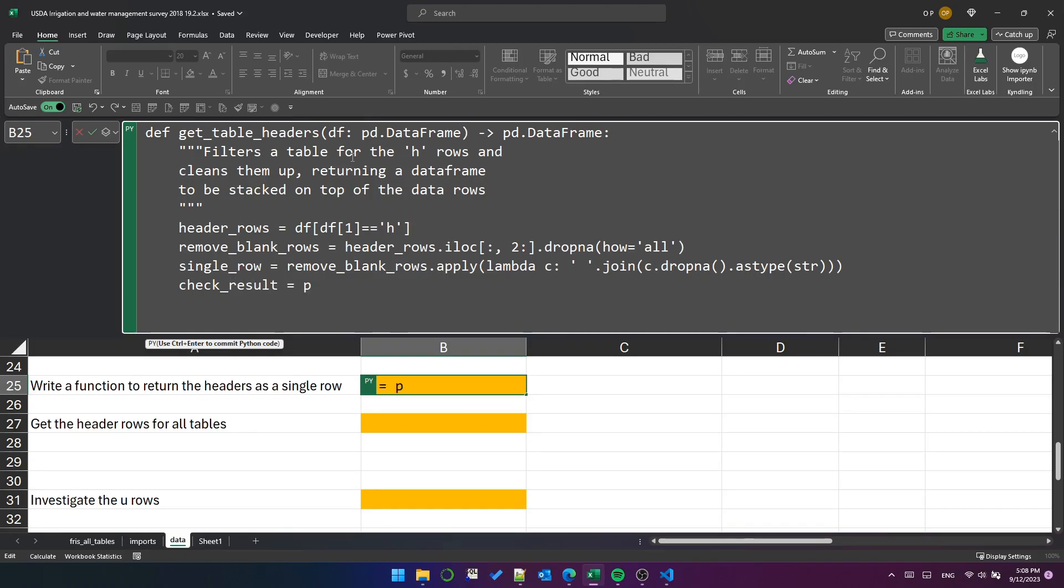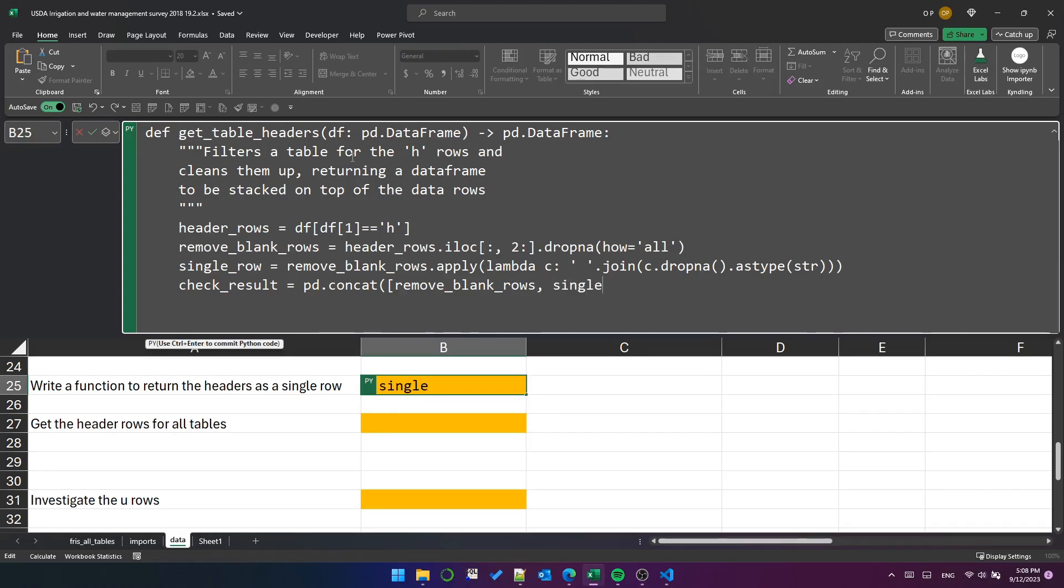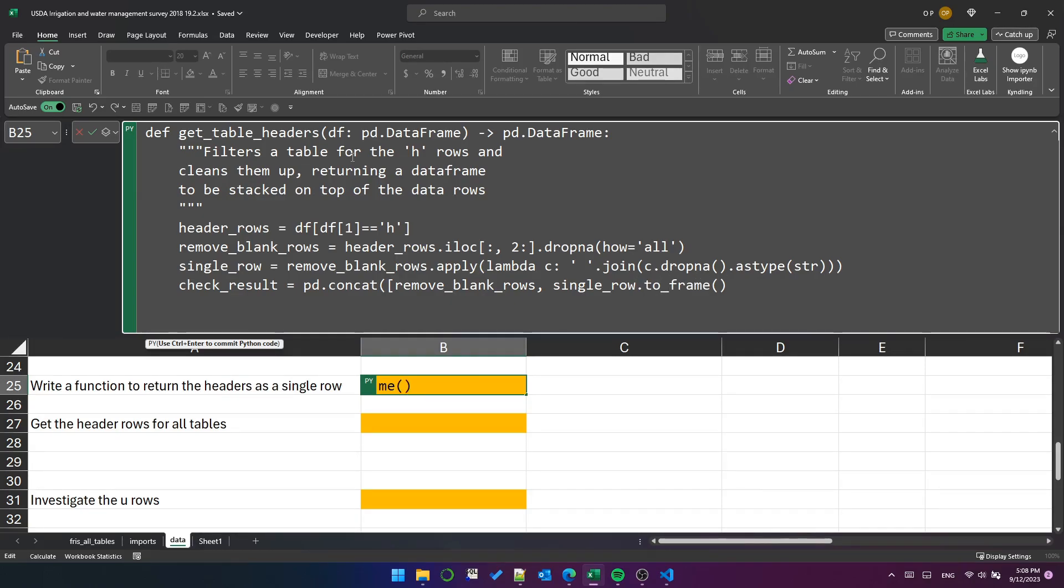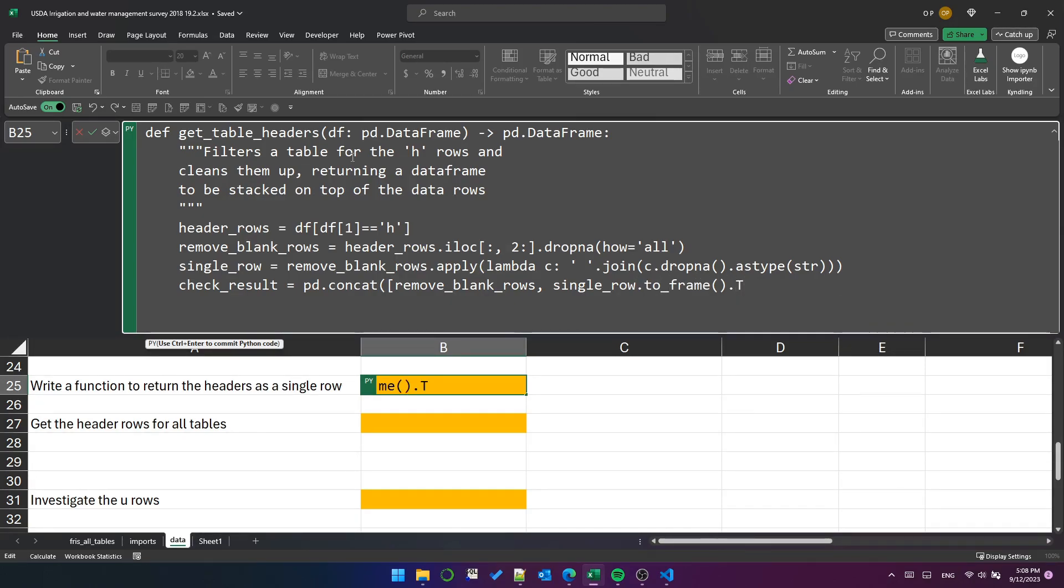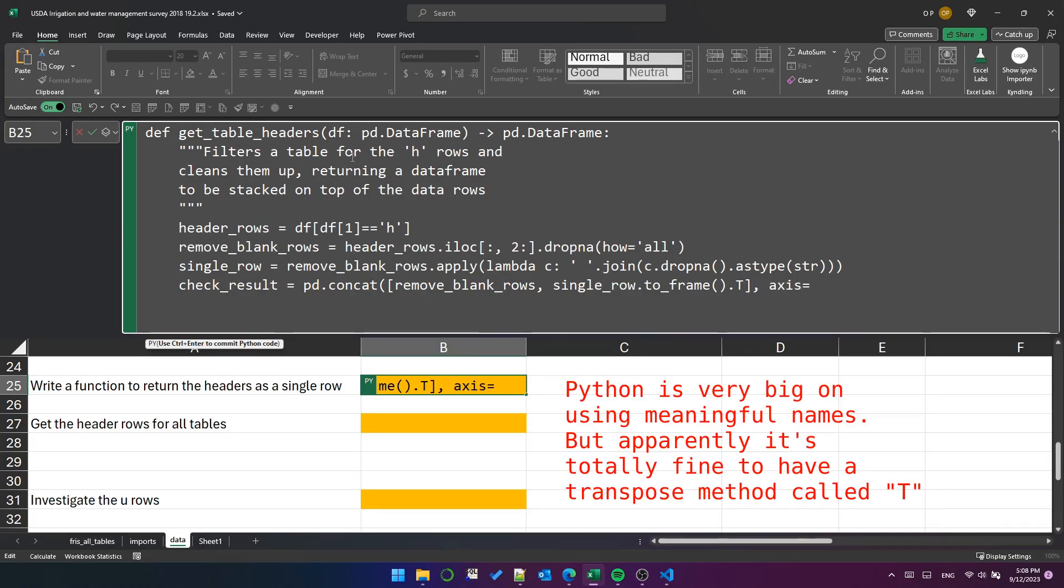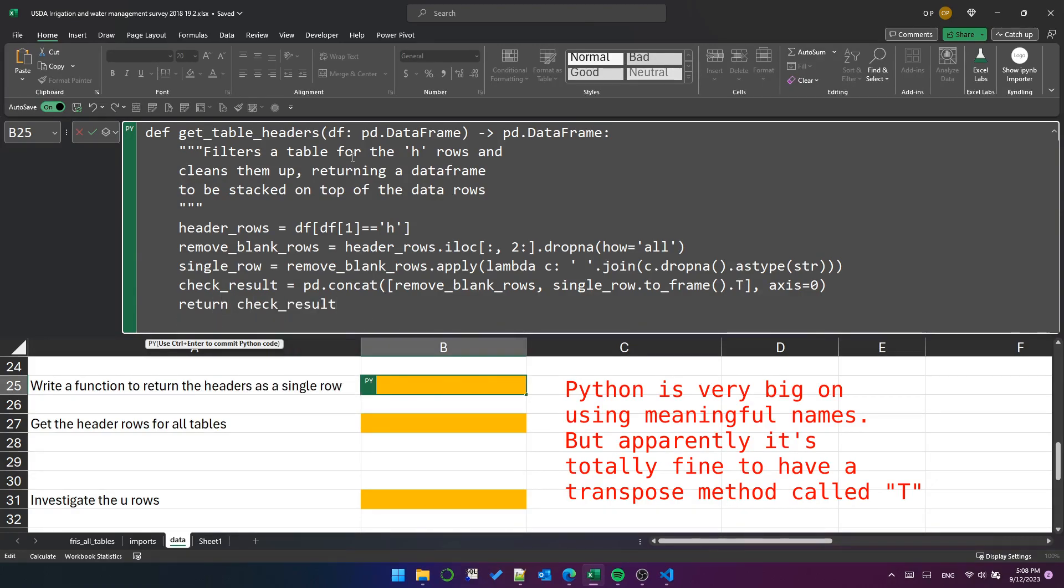Let's create a way to check this function. We'll call it check result and then pandas concat to stack the non-blank rows on top of the single row. Single row is a series, so we need to convert it to a data frame first with two frame. That gives us a data frame with one column, which we then need to transpose with dot t, giving us a data frame with one row. Then we'll return check result.